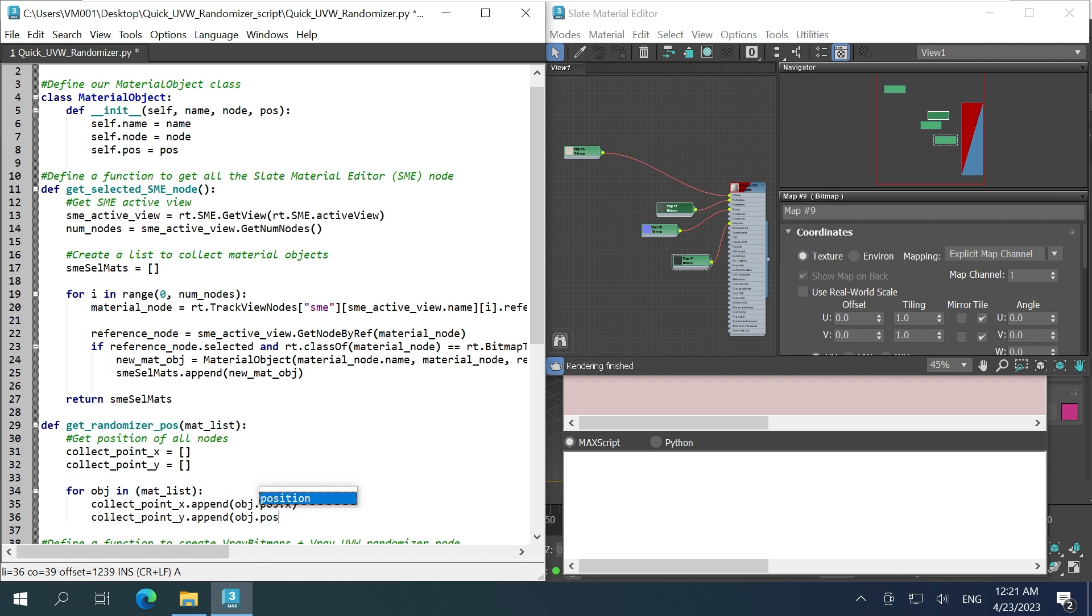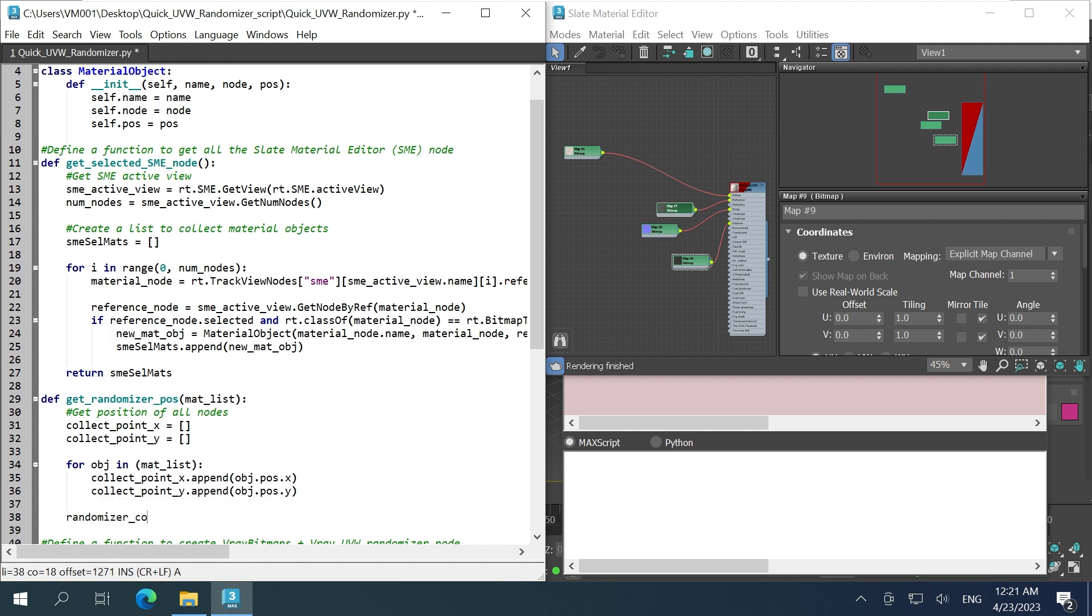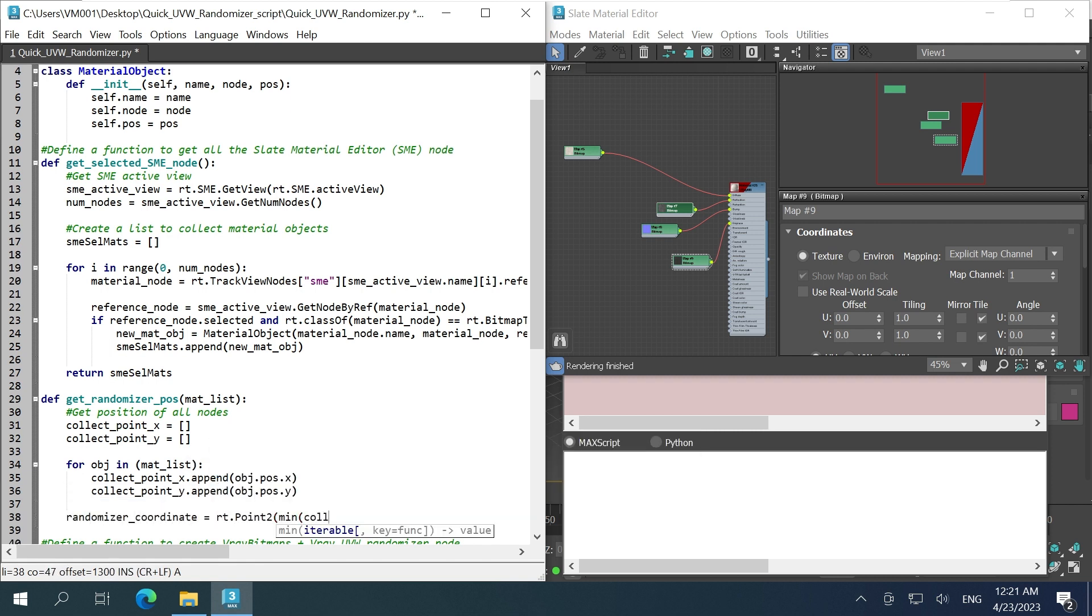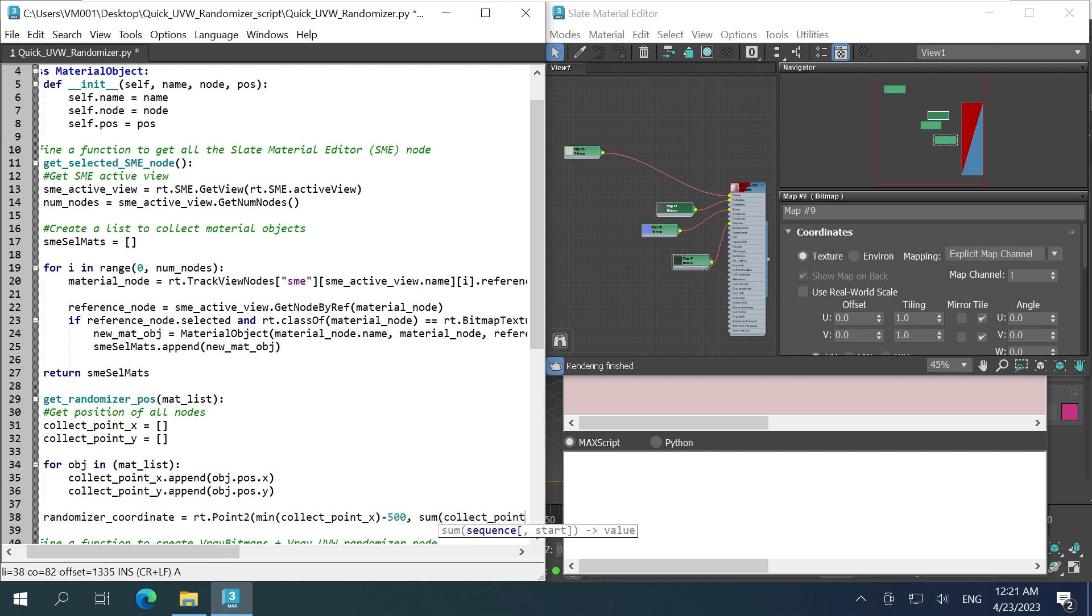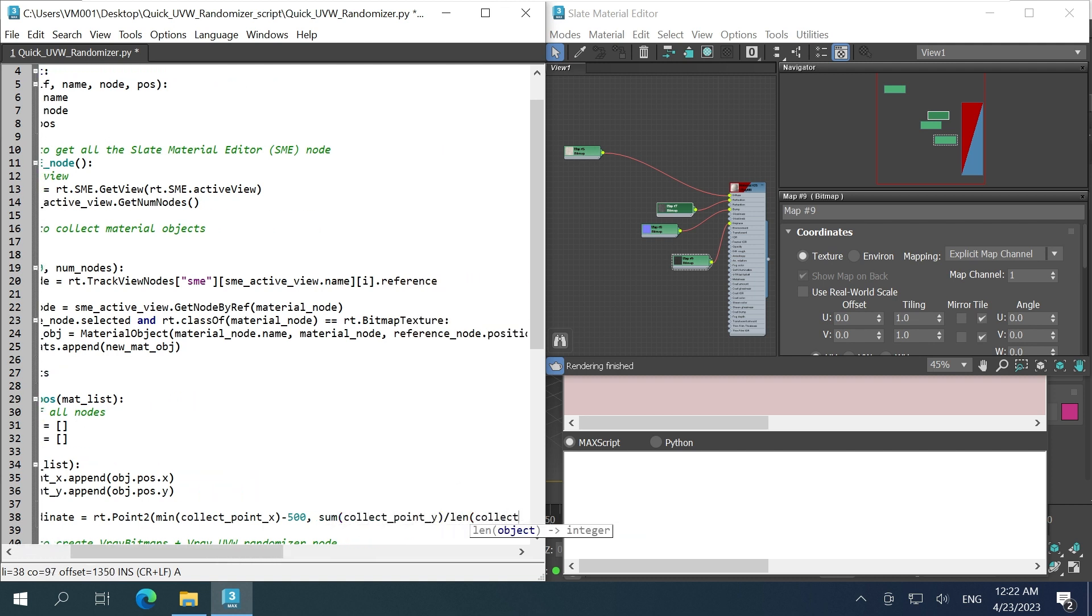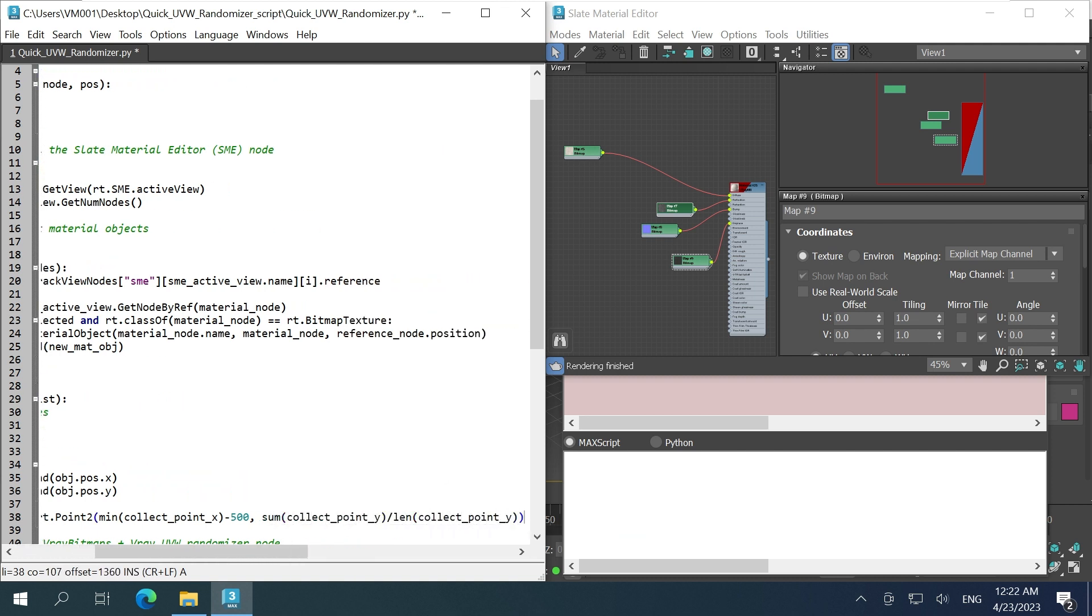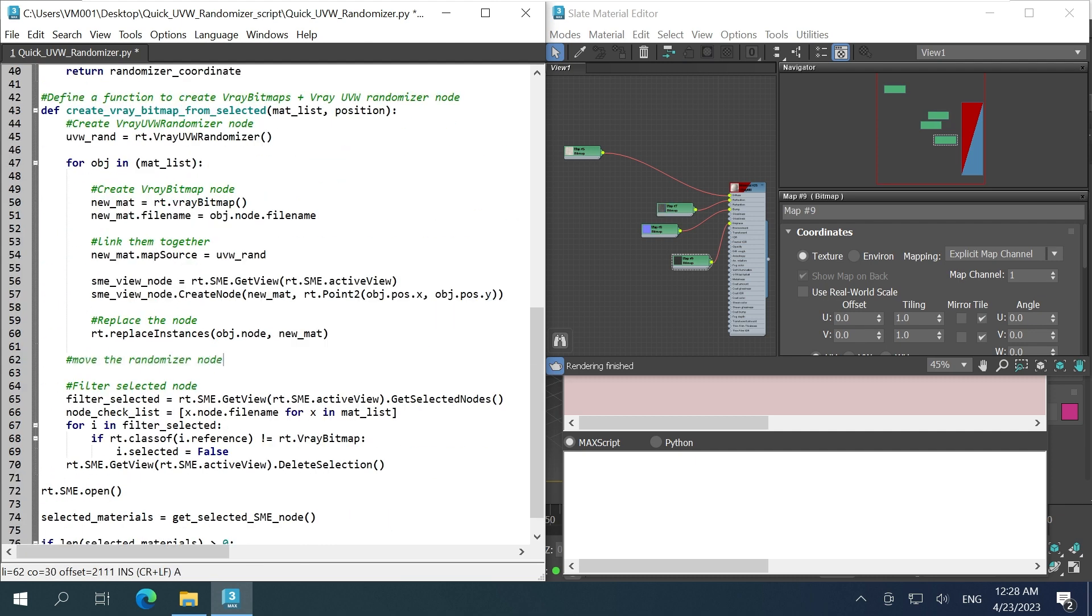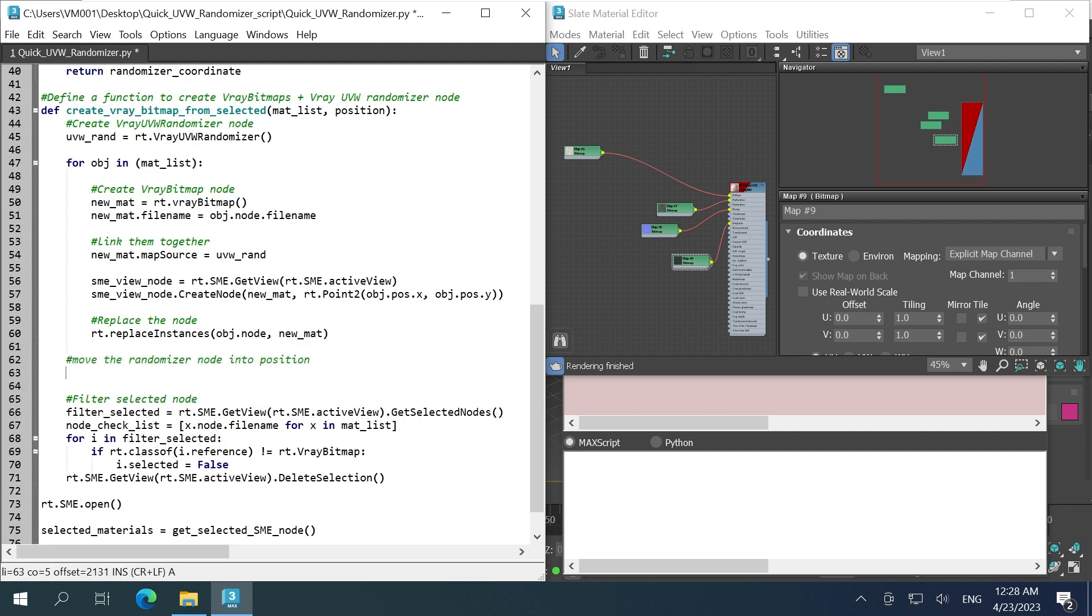into two separate lists. On the x, we'll use the min function, minus 500 pixels, to make sure it's on the left side. And on the y, we'll average everything to get it in the middle. Let's return the coordinates. Now add the position coordinates to our function everywhere.